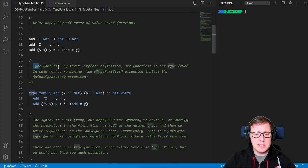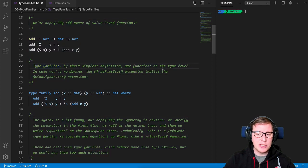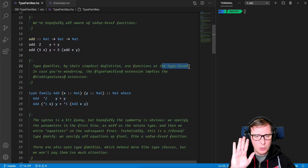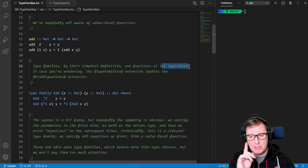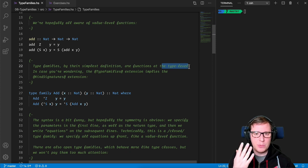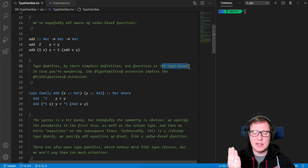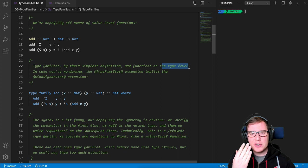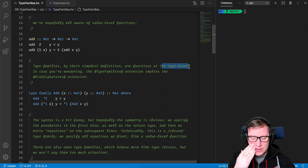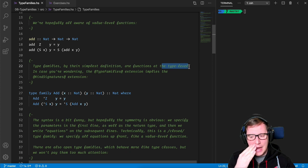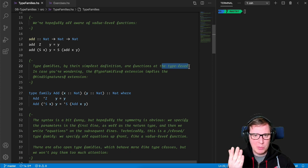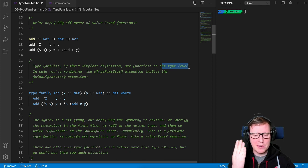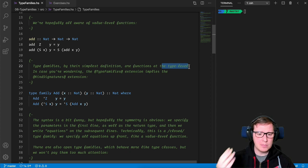So here's how we add to natural numbers using value level functions in Haskell. And type families by their simplest definition are functions at the type level. Okay, so wait a moment. This is quite mind blowing here because obviously we are familiar with functions at the value level. But what is the function at the type level? Well, I don't know if this is something unique to Haskell, but it's kind of crazy. And we're going to be coding some examples together. So hopefully it will be made clear.